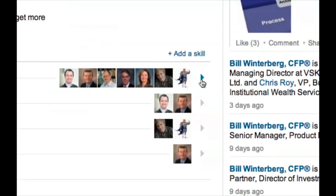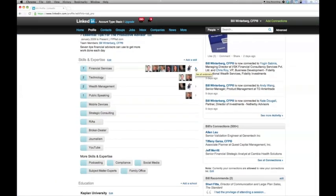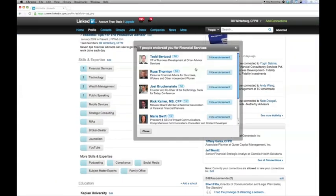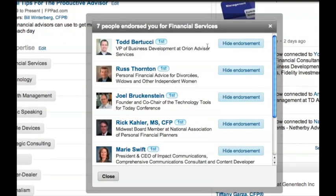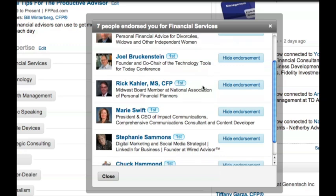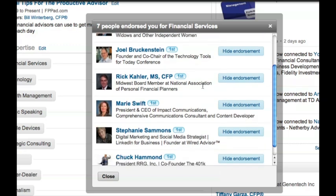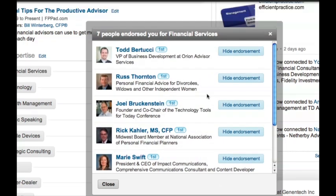You see right here there's this little arrow to the right of people that have endorsed you publicly. Click that arrow and it brings up those specific endorsements. What you'll want to do is click these hide buttons. You can't do it for all of them at once. You have to go into each endorsement and click it. But this is the way that you hide it from being visible on your public profile.